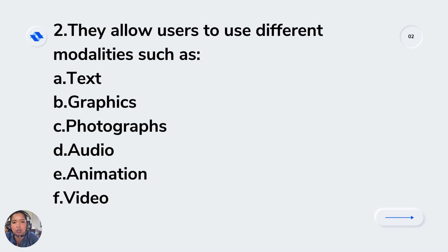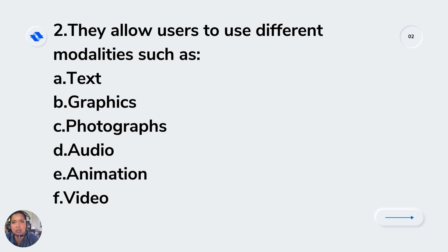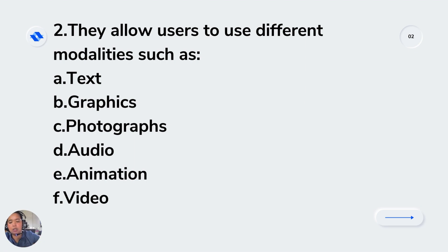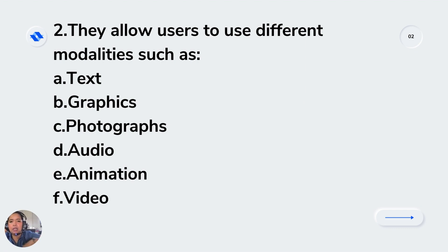When we talk about text, it means text is presented in the multimedia presentation. Graphics talks about text that is moving and pictures that are moving. Photographs are pictures.